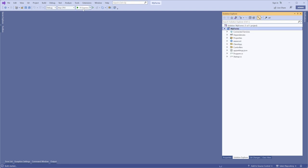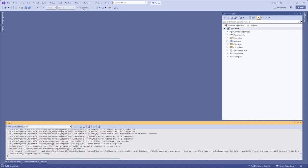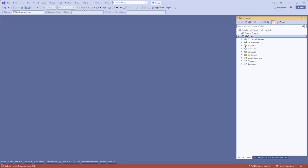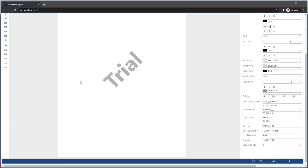Run the project. Now you can use Stimulsoft Designer to create forms.